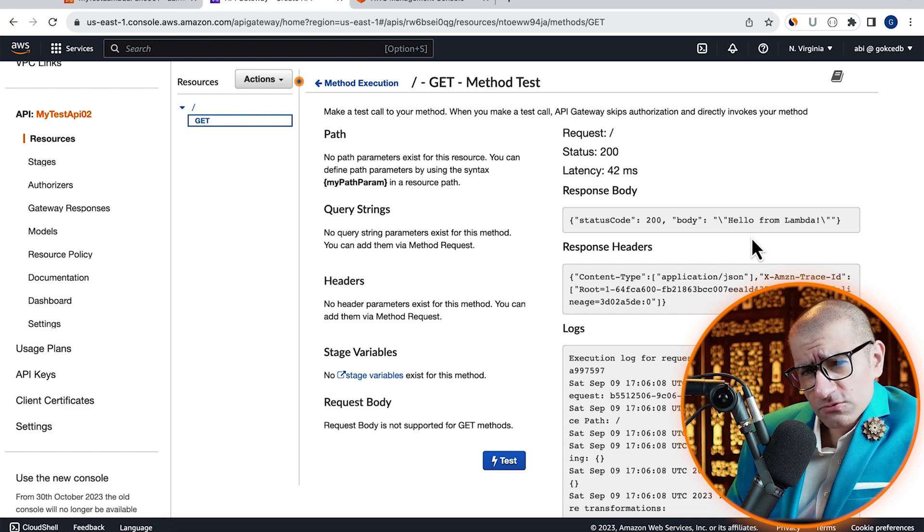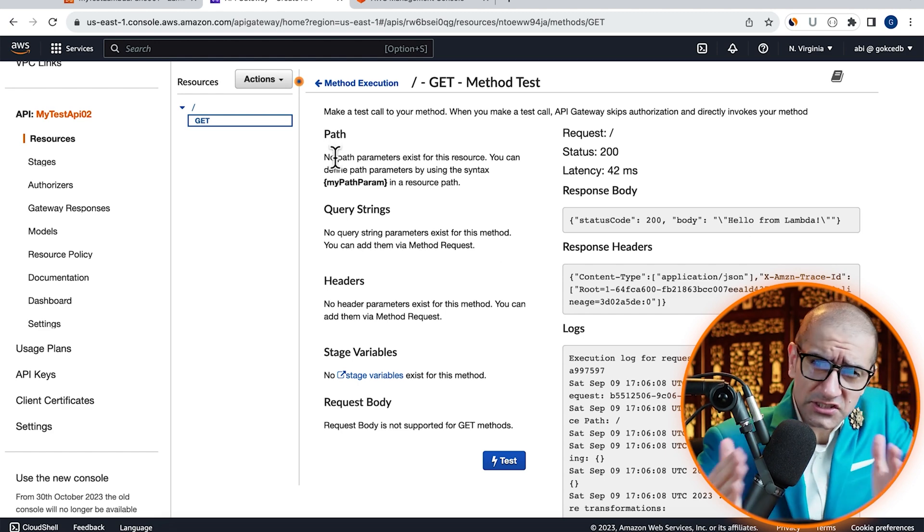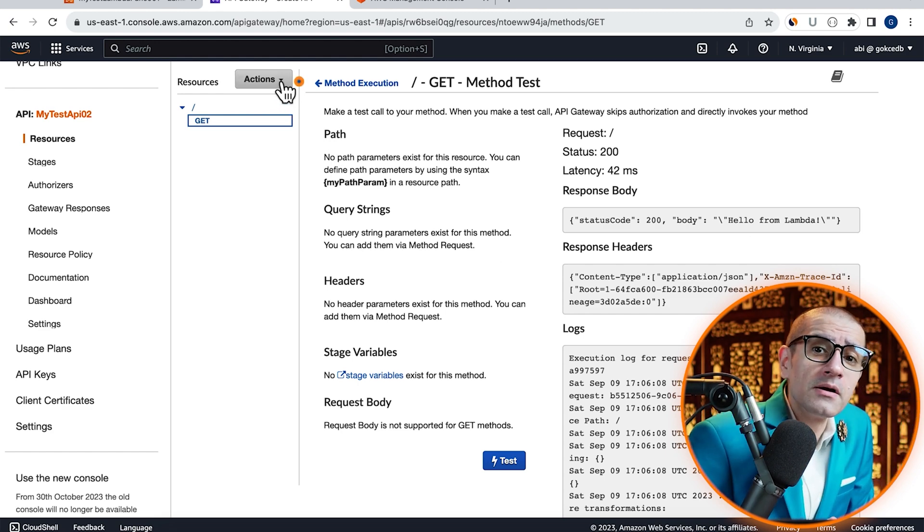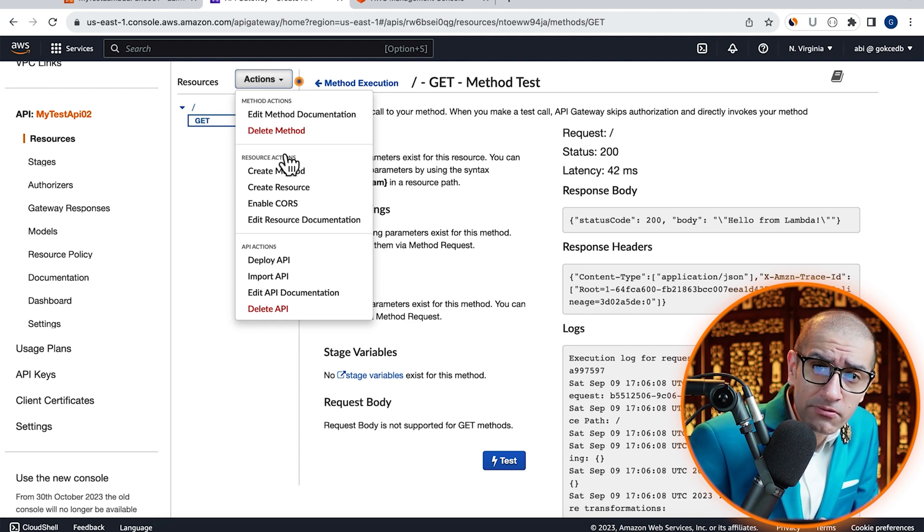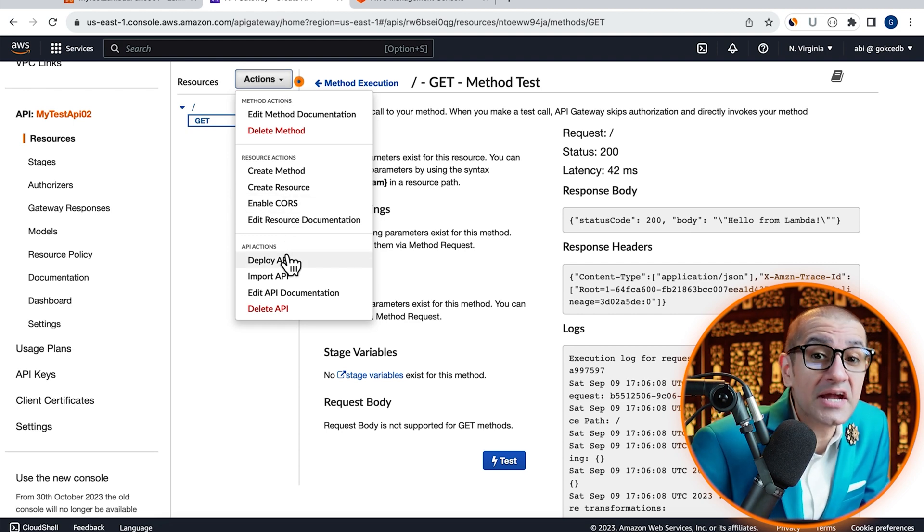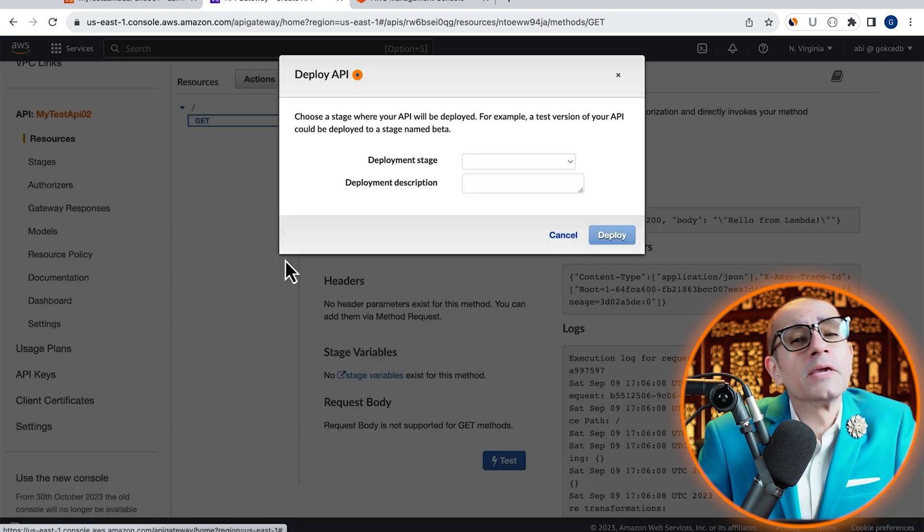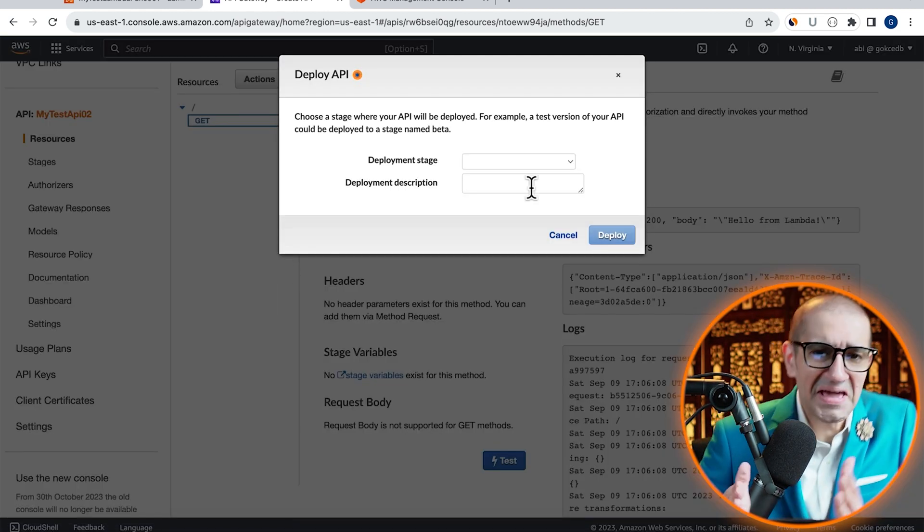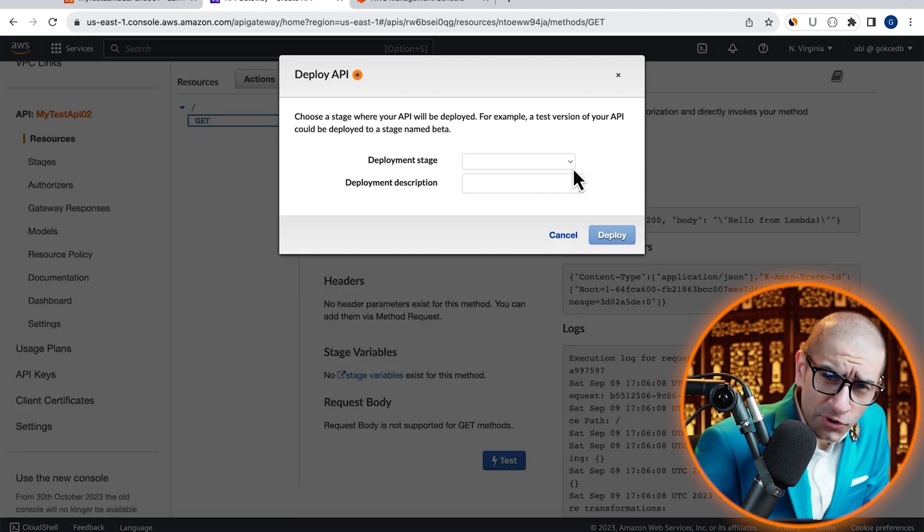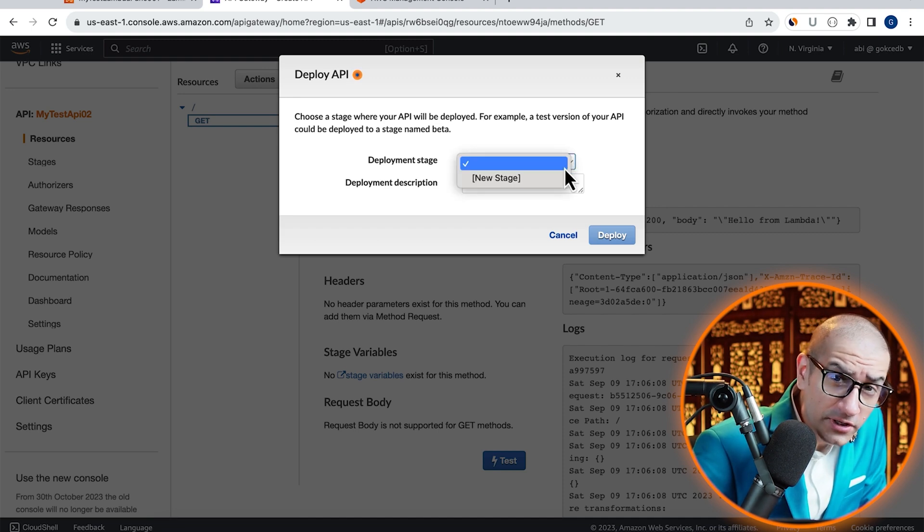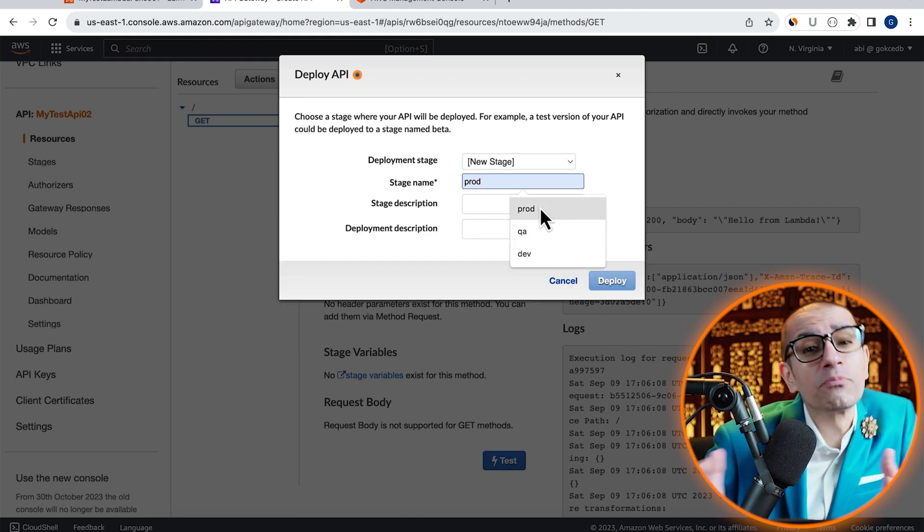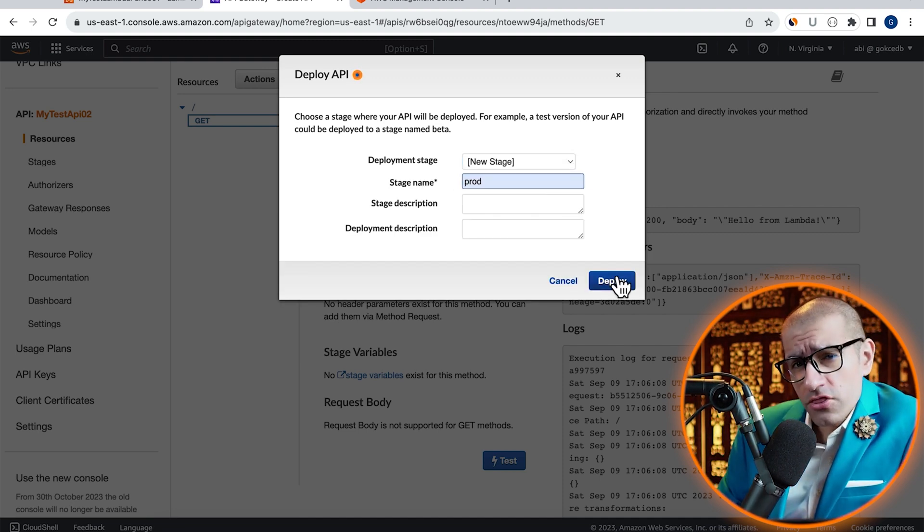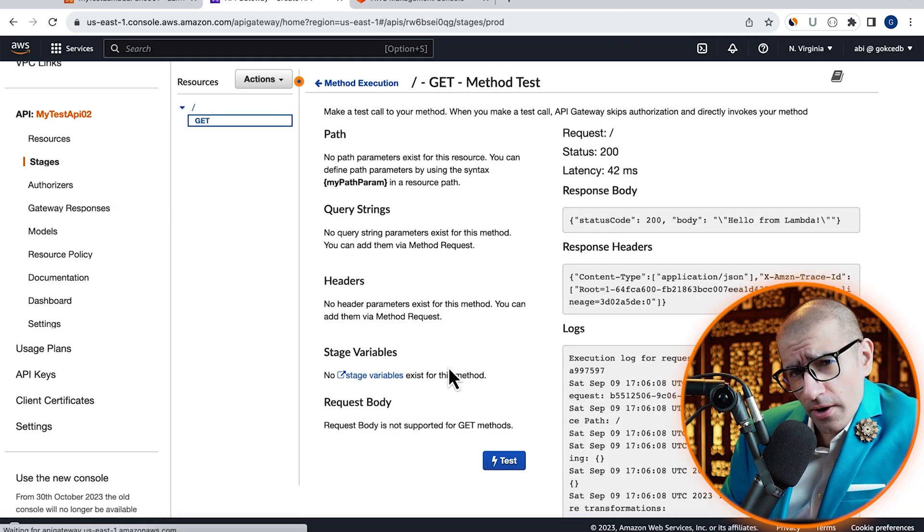Now that our API is working as expected, let's deploy it by going to the Actions drop-down, then hit Deploy API. I'm going to create a new deployment stage called Prod, then hit Deploy.